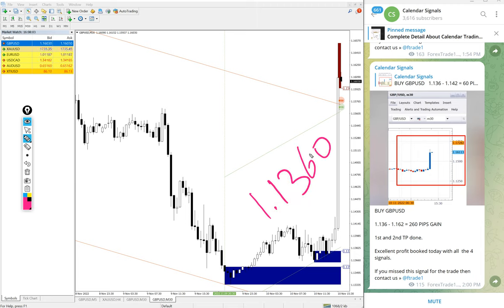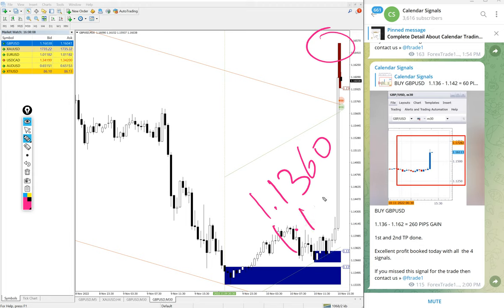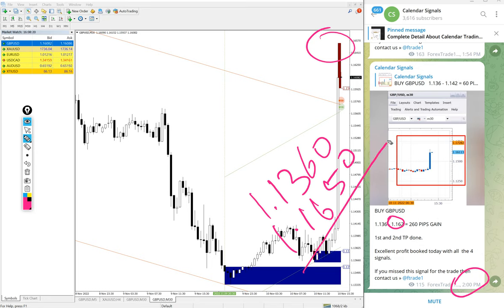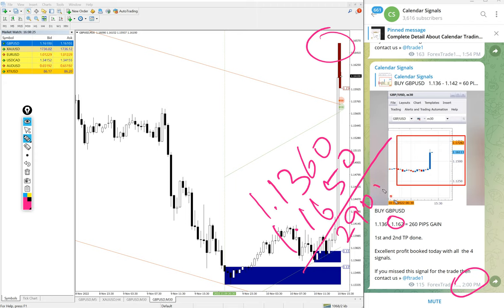First GBP/USD buy signal. We gave entry at 1.1360 and high traded 1.1650. We updated 1.1620 at 2pm GMT. It further moved 30 pips more, so right now the running profit is 290 pips.